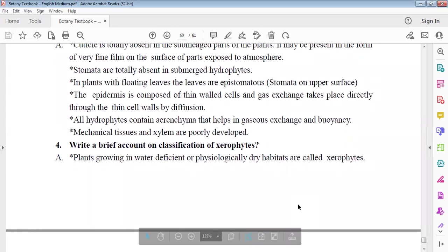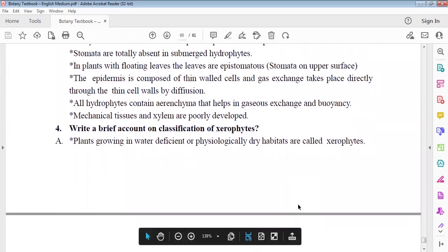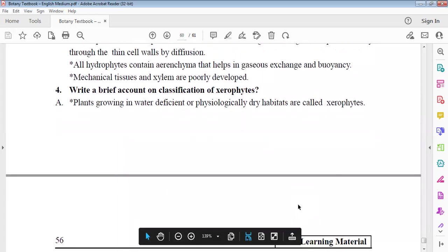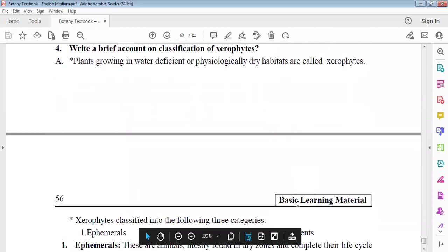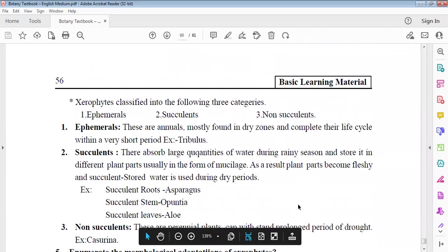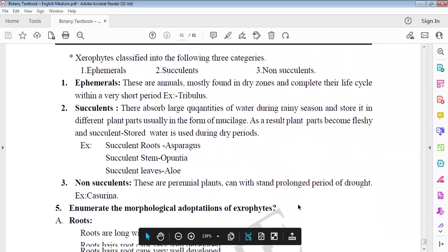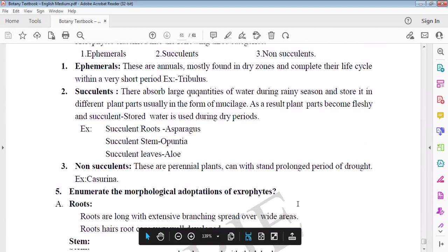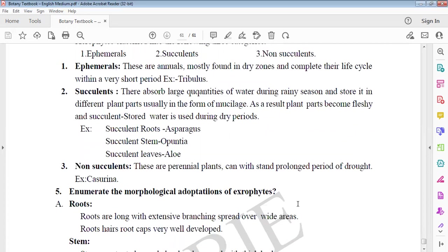Xerophytes are plants growing in water-deficient dry habitats like deserts. Three types: ephemerals, succulents, non-succulents. Ephemerals are annuals in dry zones that complete their life cycle within a short period, example Tribulus. Succulents absorb and store larger quantity of water in rainy season in different plant parts as mucilage. This results in fleshy succulent organs. Examples: Asparagus, Opuntia, Aloe. They have succulent roots, succulent stems, and succulent leaves.